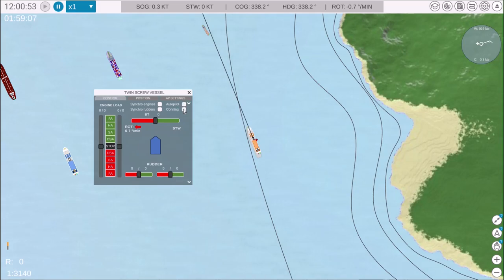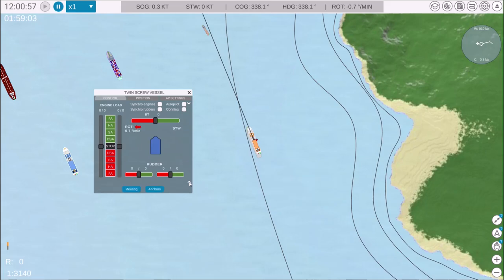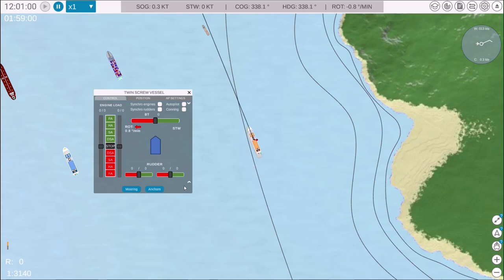Here, you'll find the same features as before: autopilot options, extractable conning menu, and mooring and anchoring menus located at the bottom.